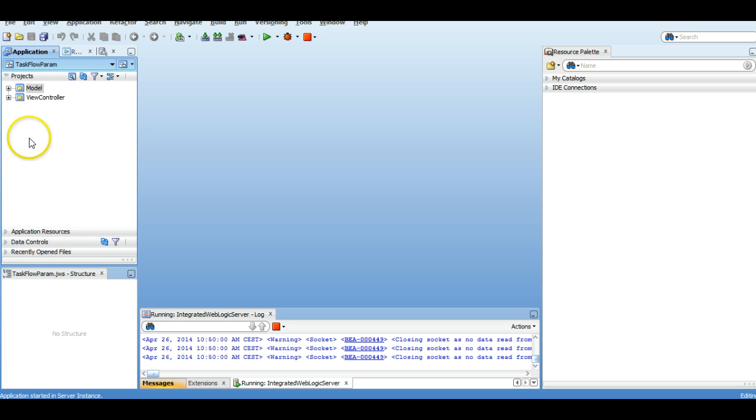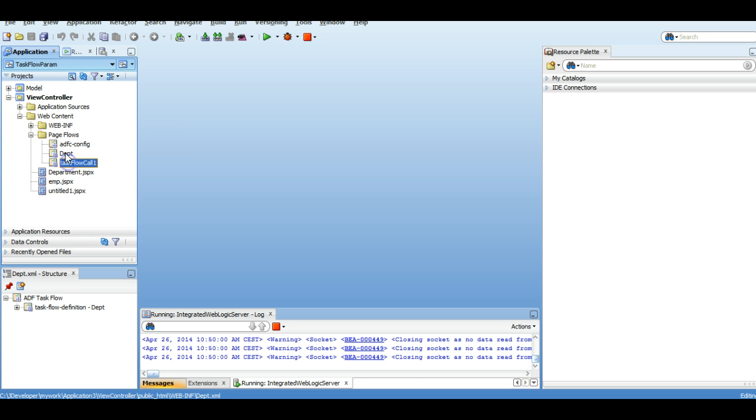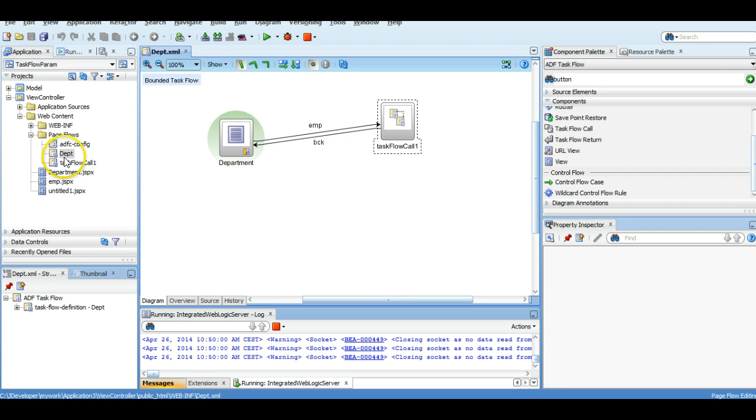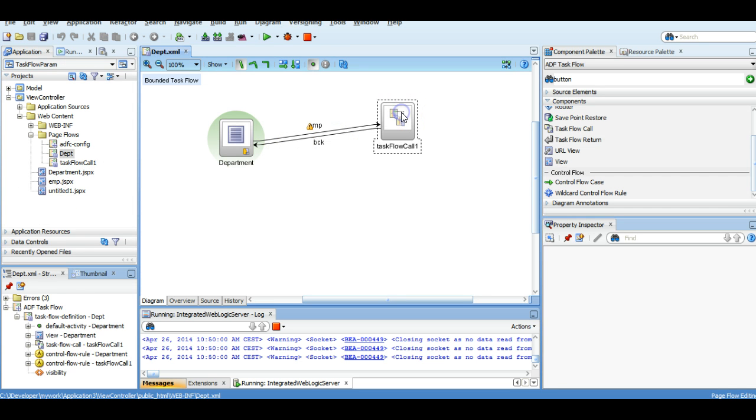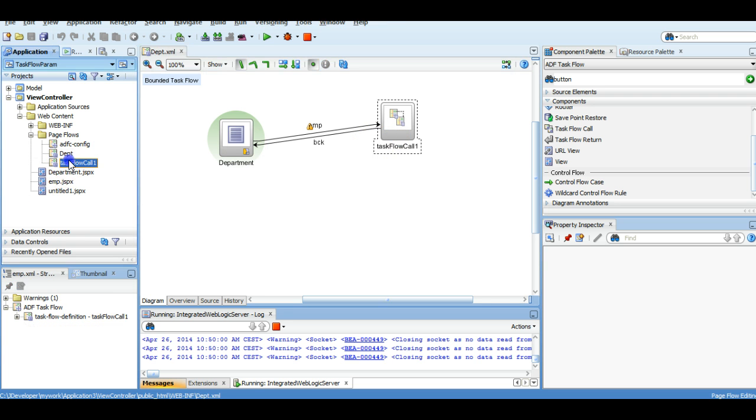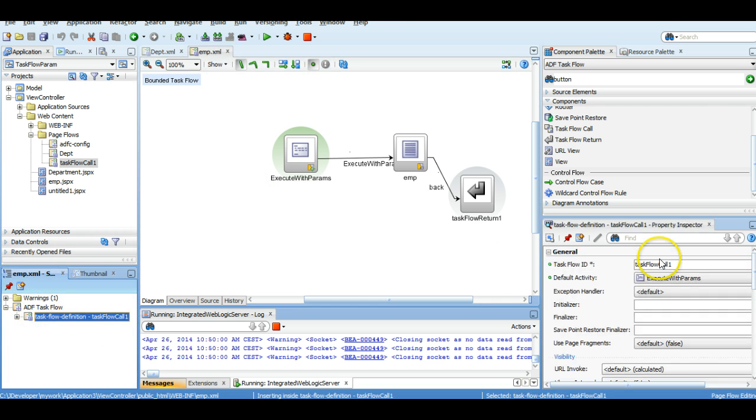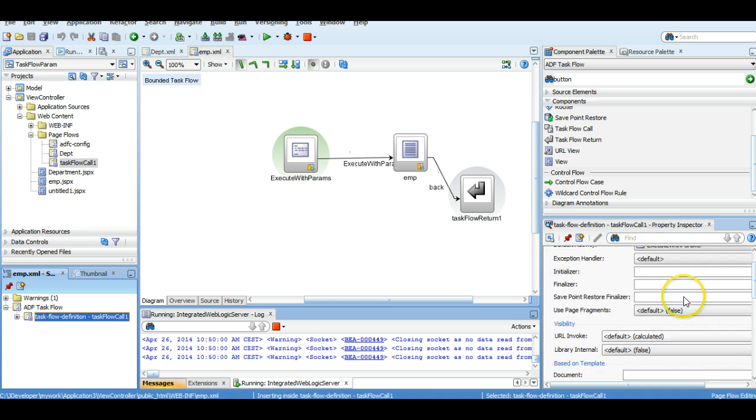So I'm using the old application, and I will show you we already have two task flows here. If you open that, we are calling this task flow. If we check here and click on this definition file, we have different properties.